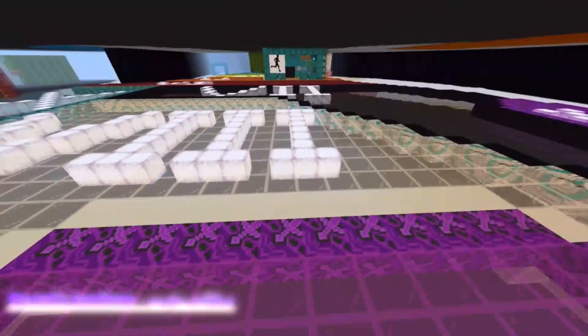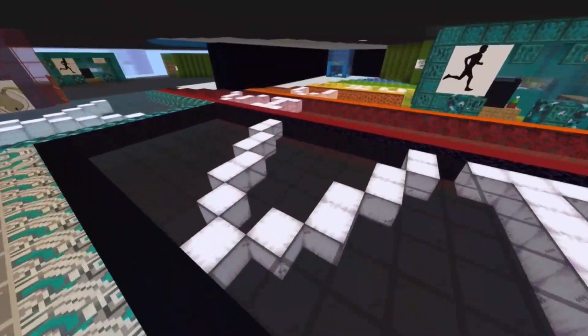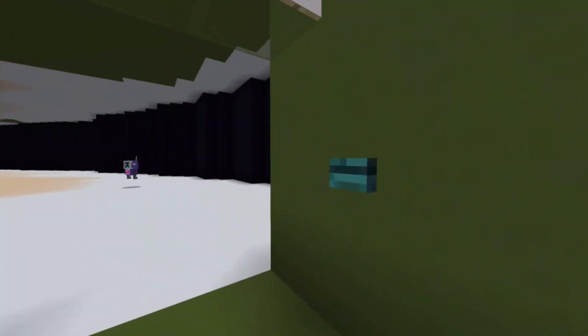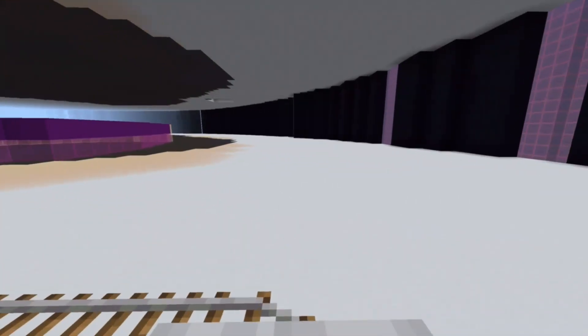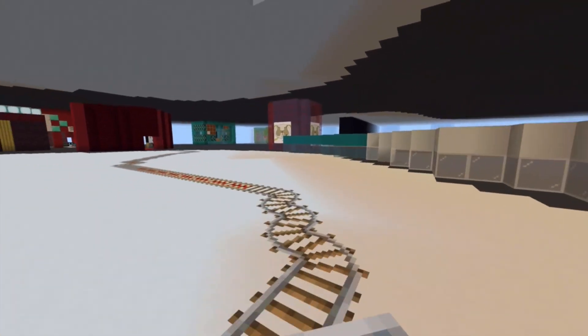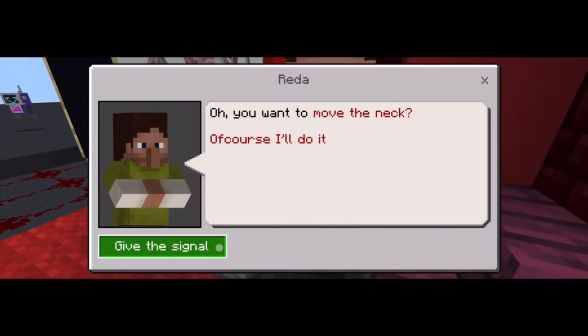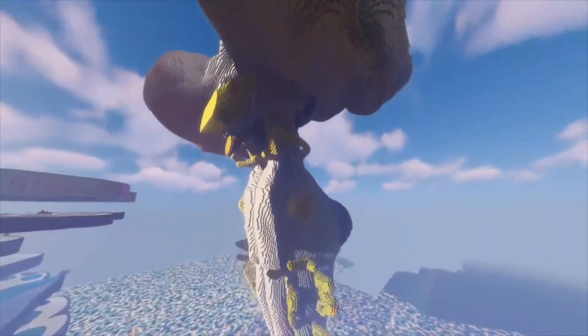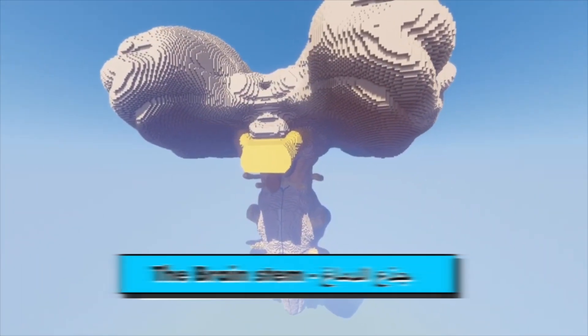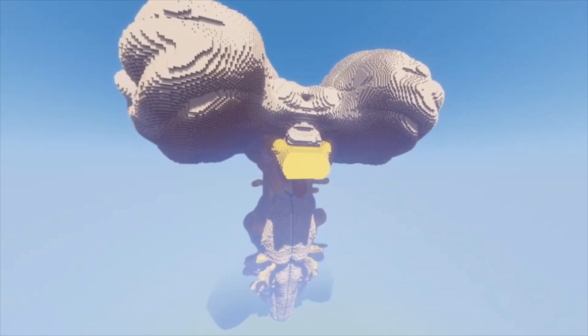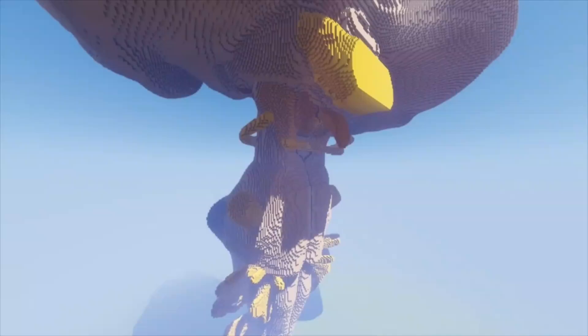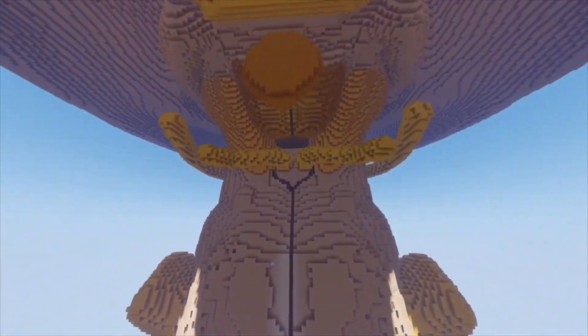After we built the spinal cord, we figured out what we were doing — especially after we used both Java Edition and Bedrock Edition in Minecraft. In Java Edition we built all these complicated structures, and in Bedrock Edition we added NPCs, special characters that we can speak to, that can give orders and give the game much more action. After that we knew what we were doing, and we moved to build the most complicated structure in our brain: the brain stem.